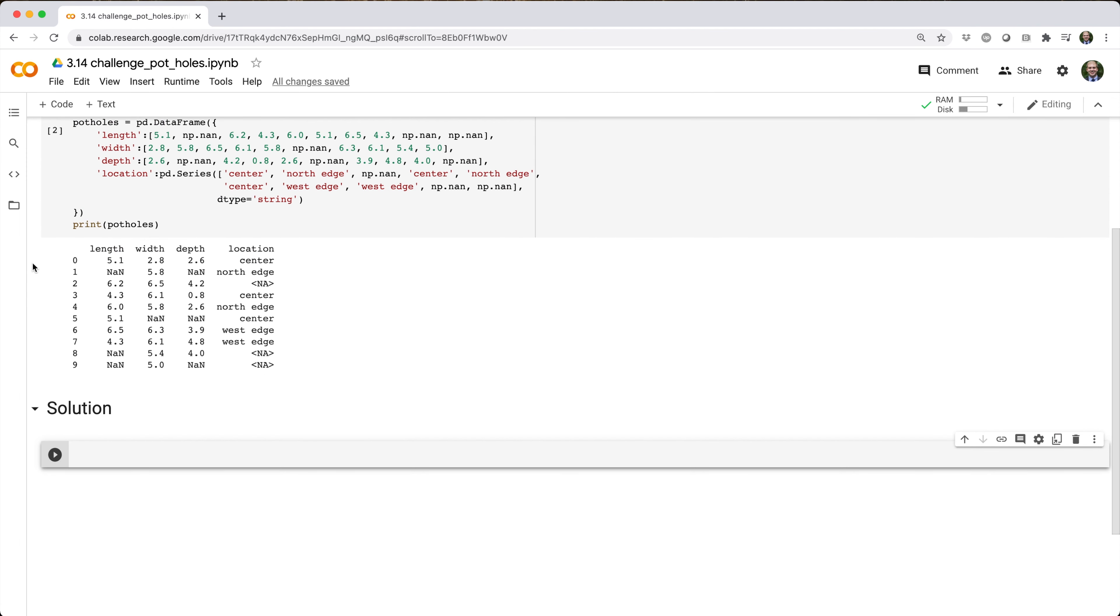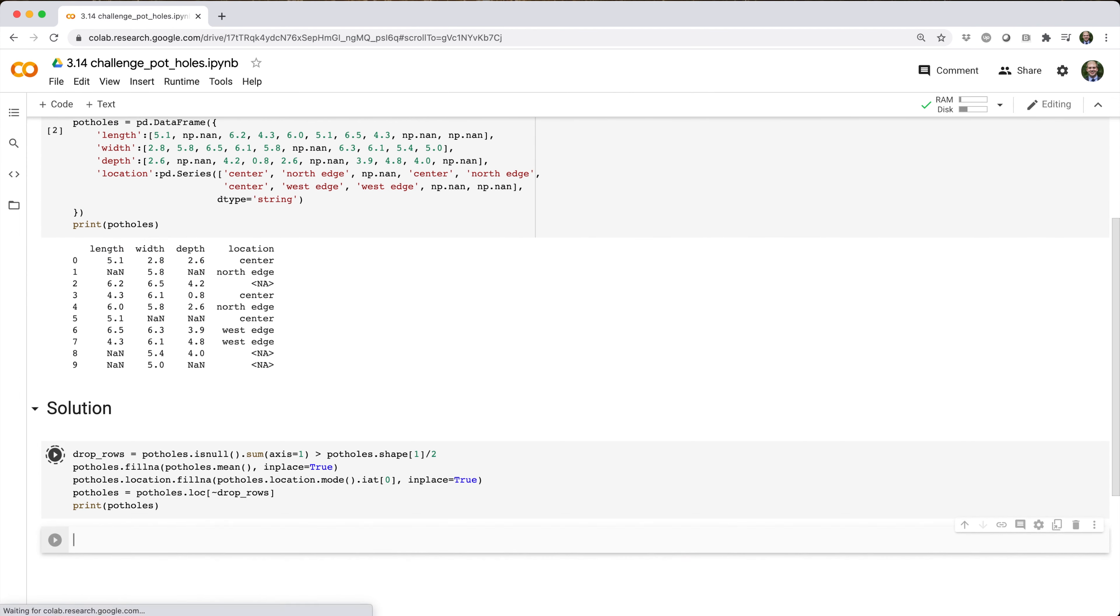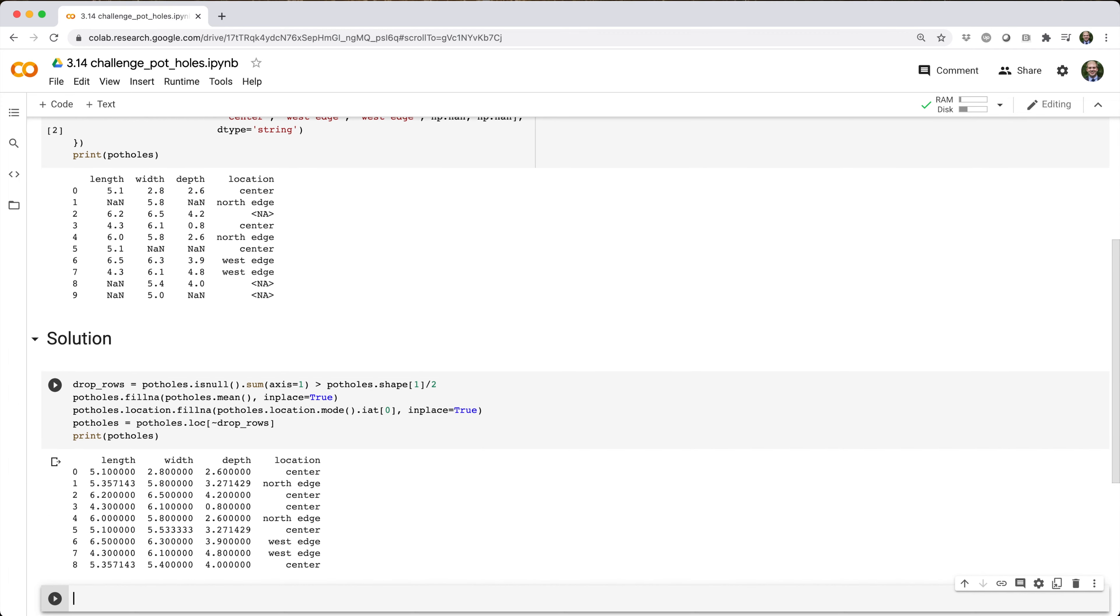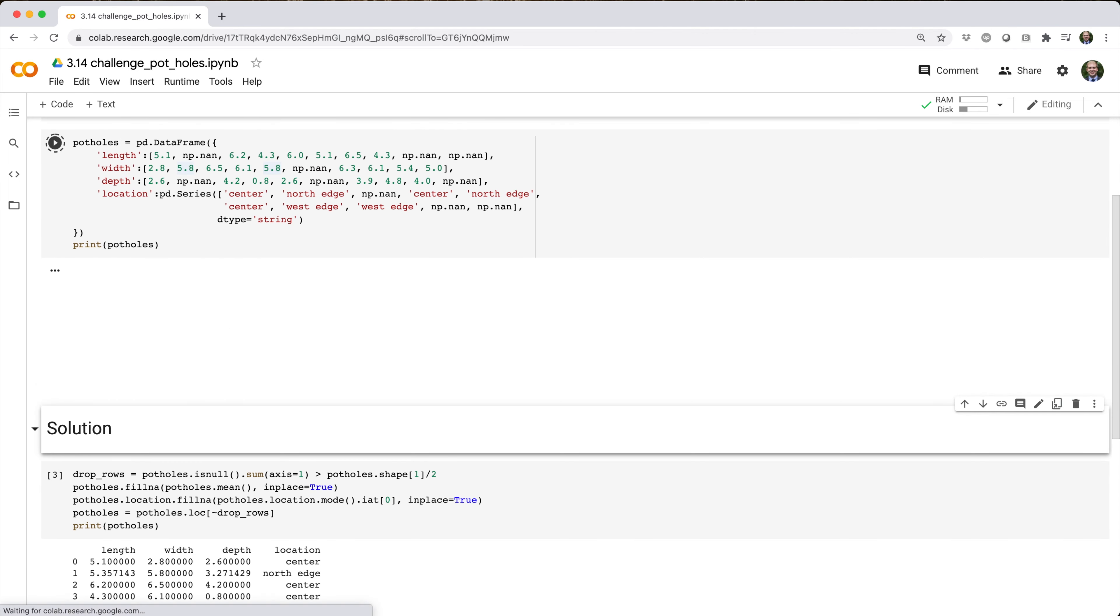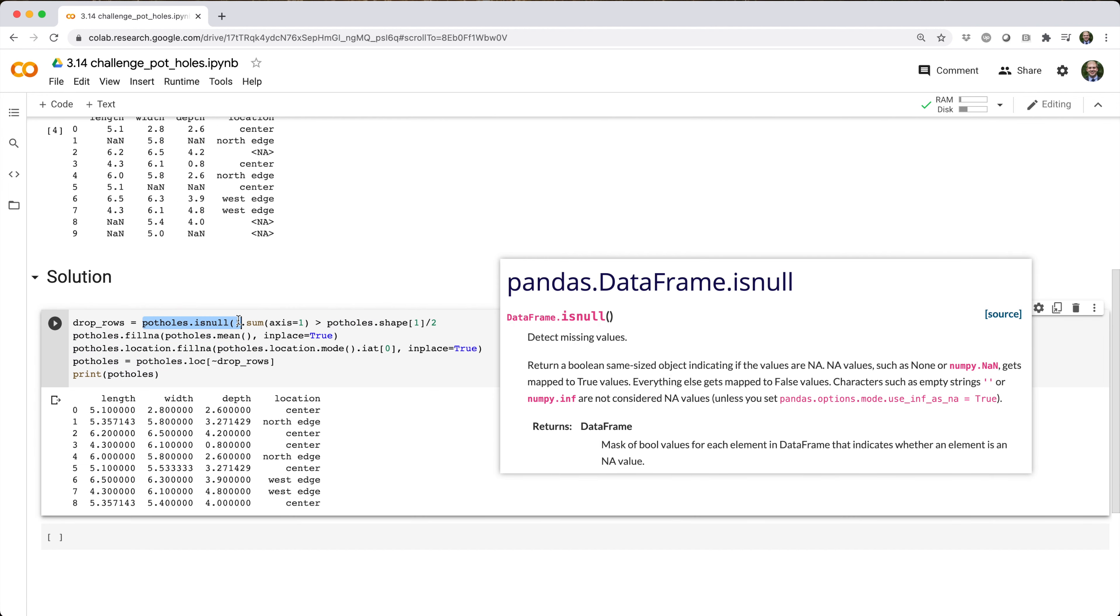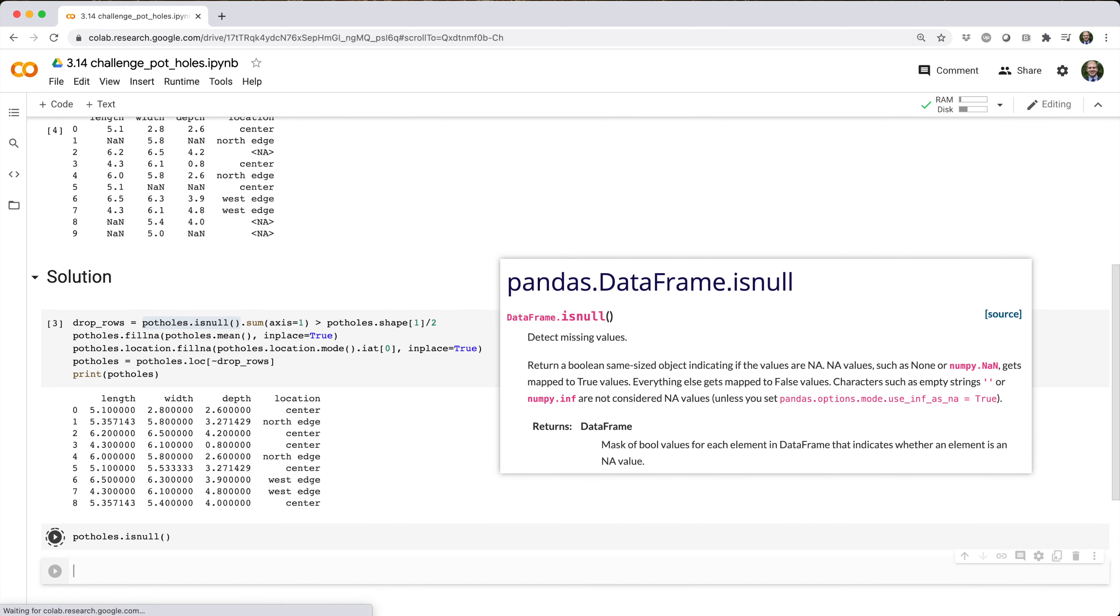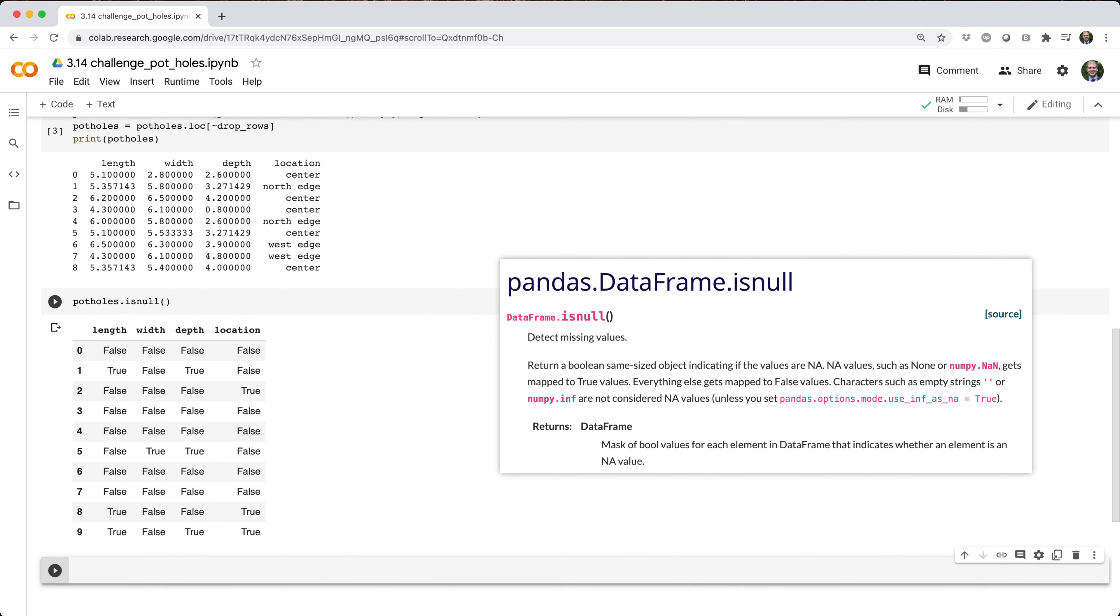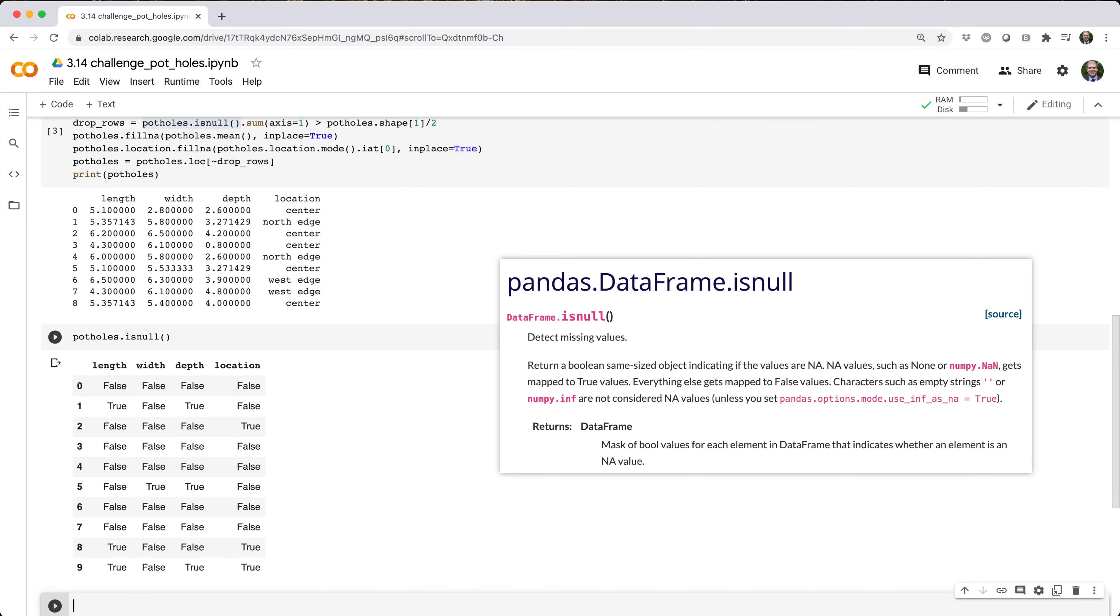Here's the solution I came up with. Let's break it down. Data frames have an isNull method that checks if each element is NULL. In this case, potholes.isNull returns a data frame with the same shape as potholes full of boolean values indicating whether each element is NULL.